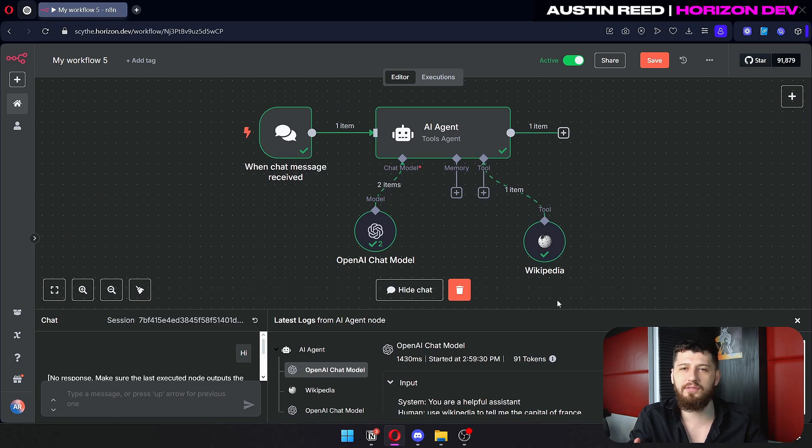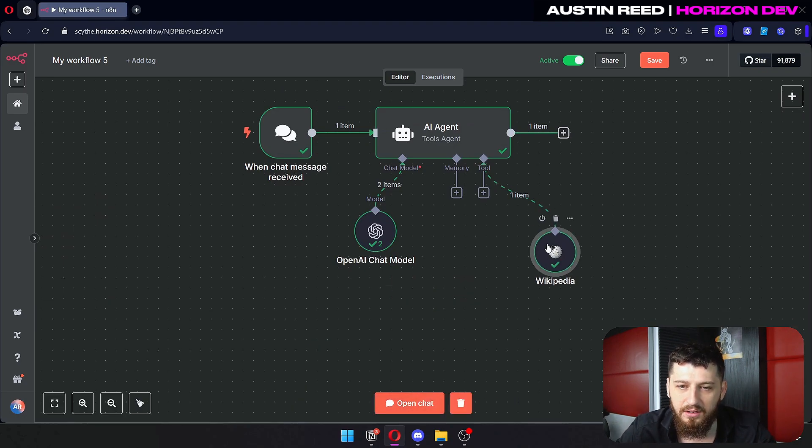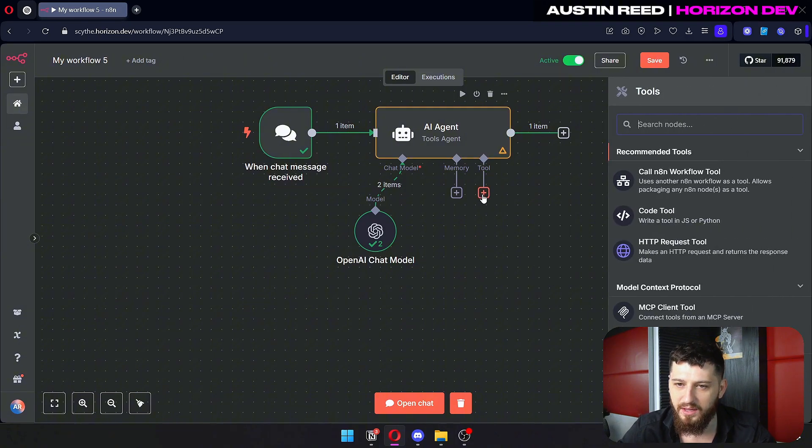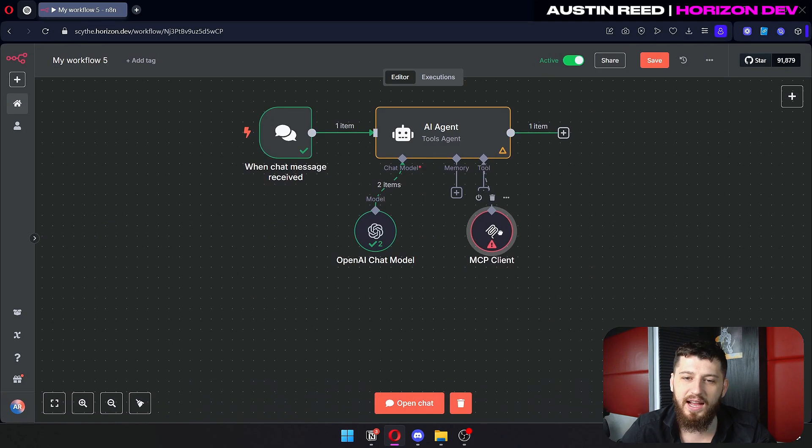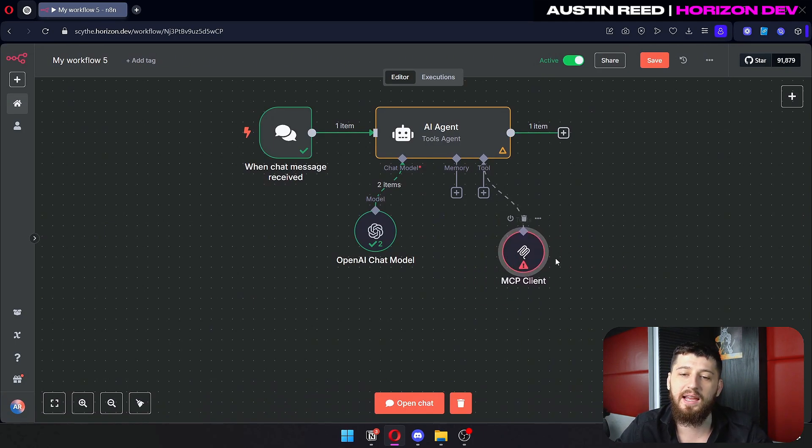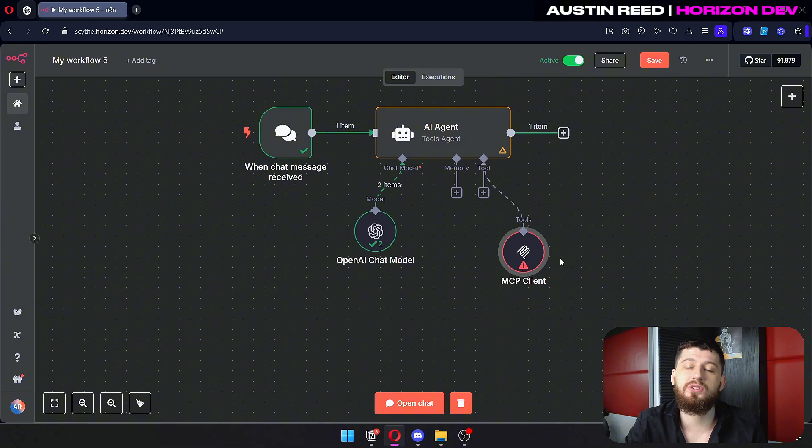Well now we have the MCP server. So if you go back here we're going to delete Wikipedia for now, and you click on the MCP client tool. Now we can actually connect this to another workflow that has a bundle of tools ready for this AI.